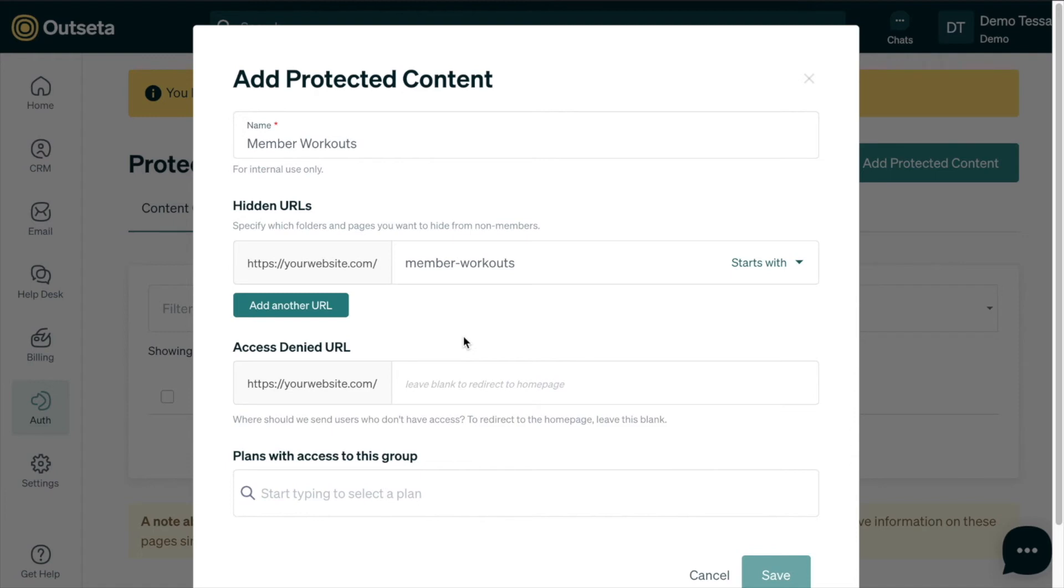The beauty of also having this folder be our top level of protected content is that if we add more workouts to the workout CMS in the future they're going to automatically be protected, which is great.